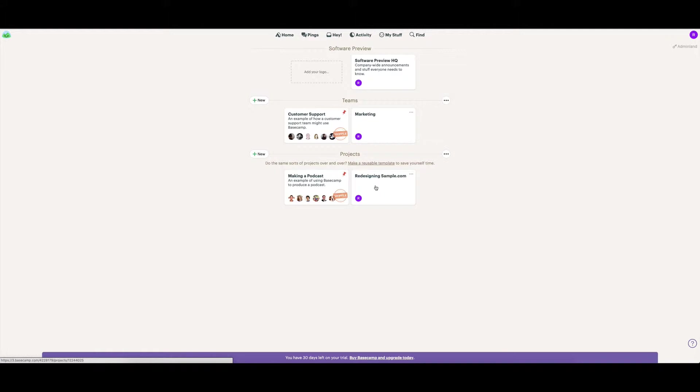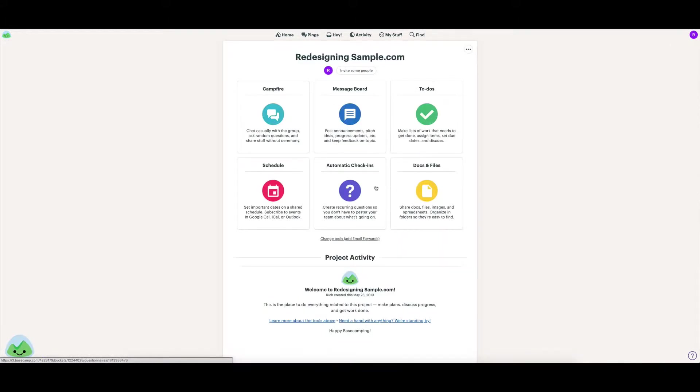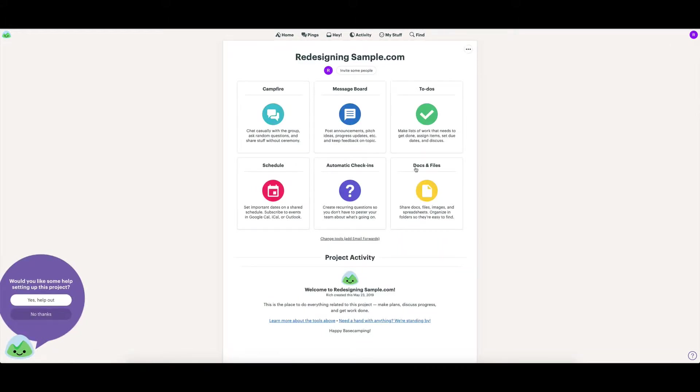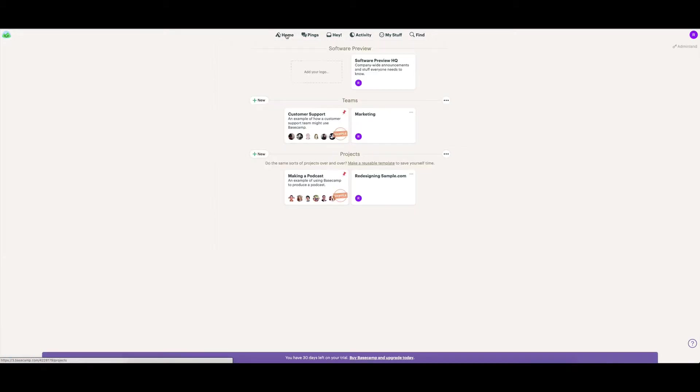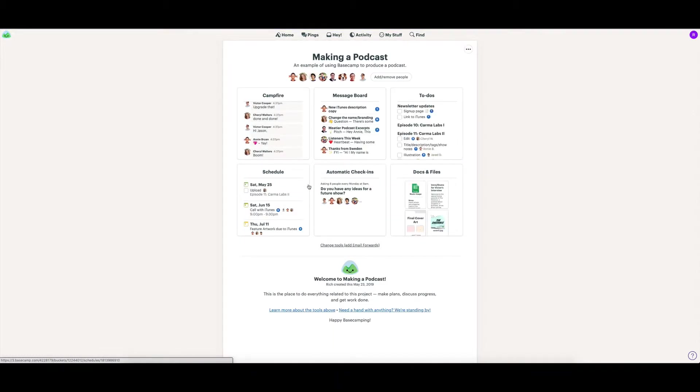you can see that I've got one here, Redesigning Sample, where it breaks it down into all these different sections, which we'll go into in a moment. But what I might do is jump into the sample one they have for making a podcast, and then I can show you around.